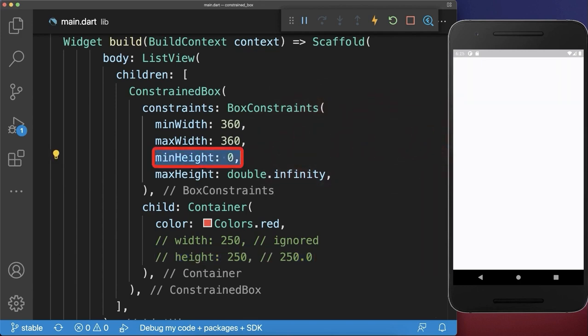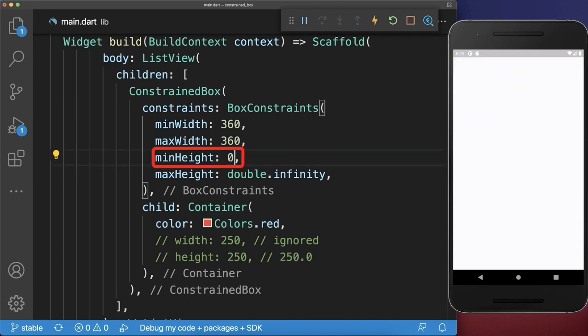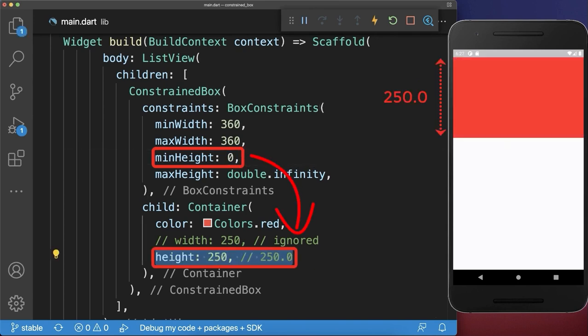If for the unbounded constraint the min height is different than zero, then the child height is exactly that height. Anyway, for a ListView and column the min height is always zero. Therefore, it is always important to set the height for child widgets within the ListView or column widgets.